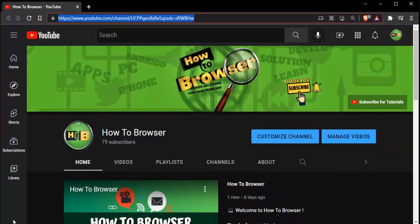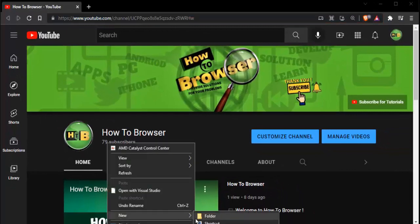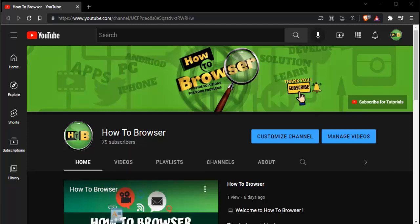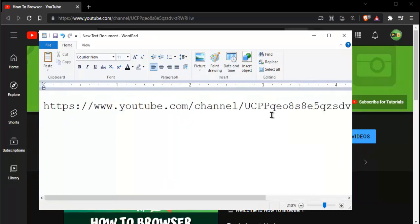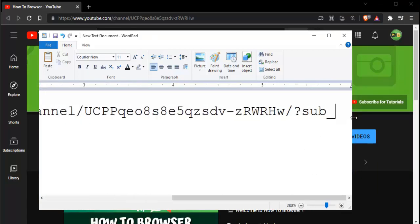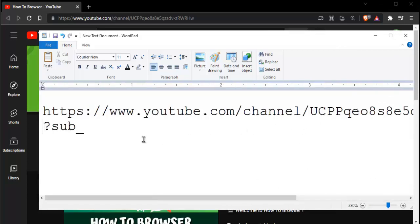Now what you need to do is simply create a text document, open it, and paste this link. Then you need to add — I'm not sure what it's called in English — but you need to add a slash here. Then, very importantly, write: question mark sub_confirmation=1. Please write this along with me.